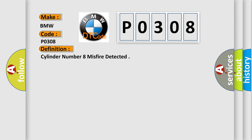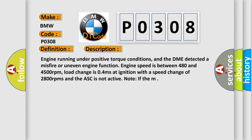And now this is a short description of this DTC code. Engine running under positive torque conditions, and the DME detected a misfire or uneven engine function. Engine speed is between 480 and 4500 revolutions per minute. Load change is 0.4 milliseconds at ignition with a speed change of 2800 RPMs and the ASC is not active.